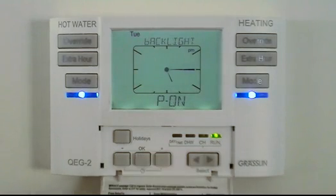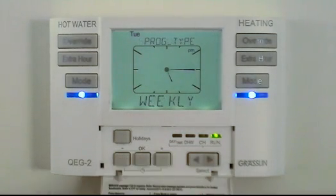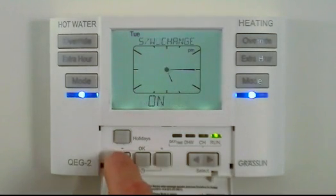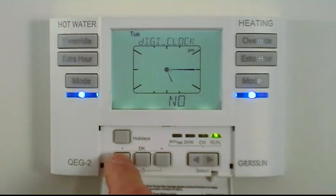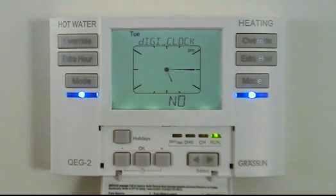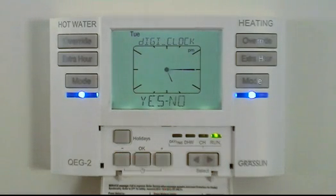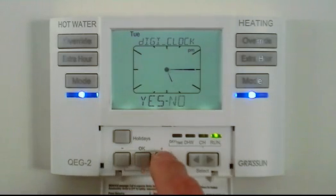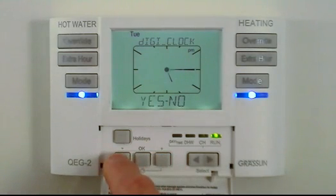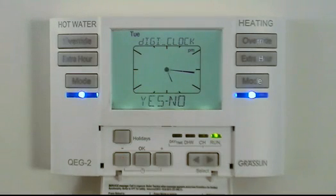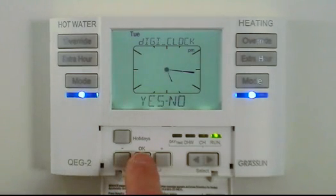You can move forwards and backwards through the menu with the plus and minus buttons. If you wish to change any of the options, press the OK button. The default feature is the flashing text. Press plus or minus to change the feature to another selection, then press OK to confirm.